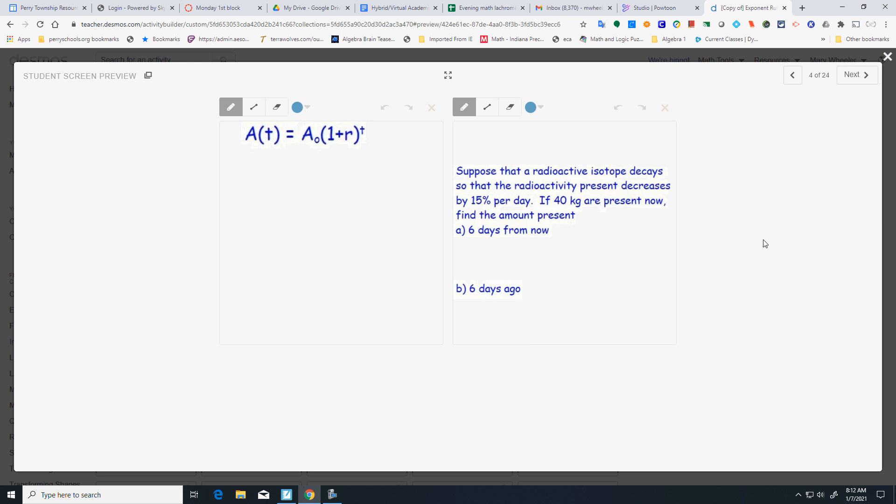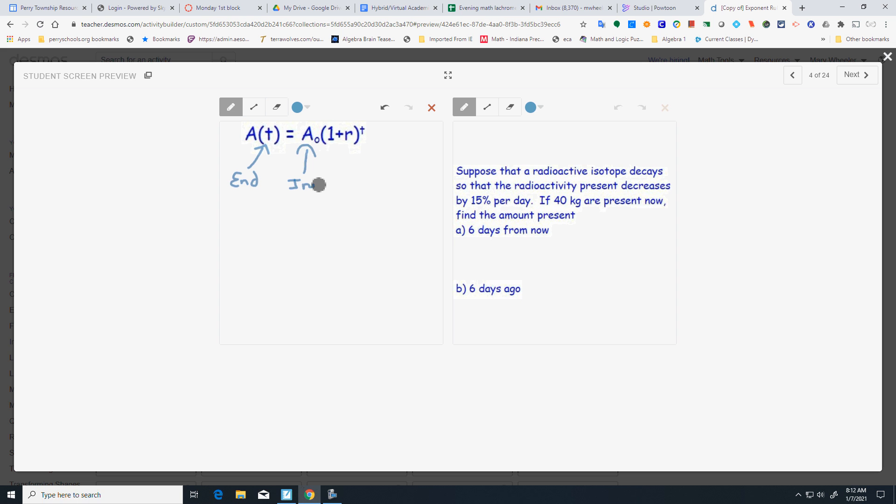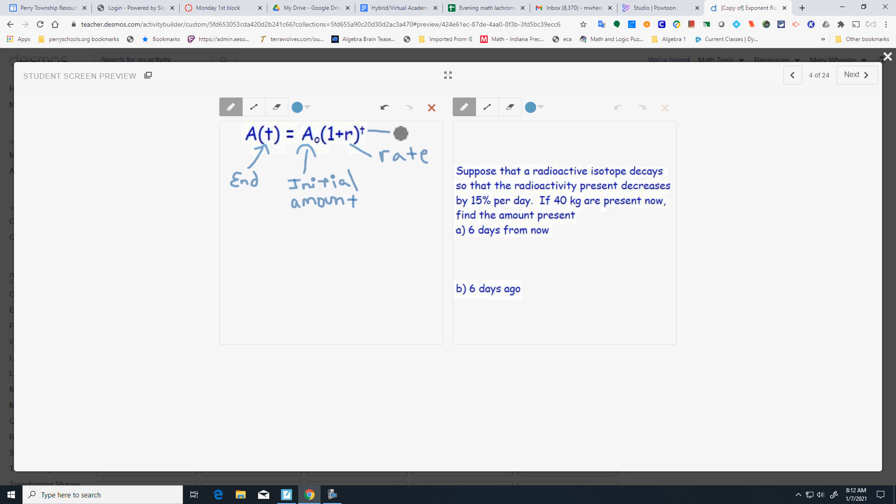Alright, on this one, I'm probably just going to do the setup and let you do the calculator work. Let's talk about what all of these mean. This is your end number, ending point right here. A sub nought is your initial amount. R is your rate. It has to be in a decimal. I'm not writing that down, but you might want to make a note that it has to be a decimal. And your t is time.